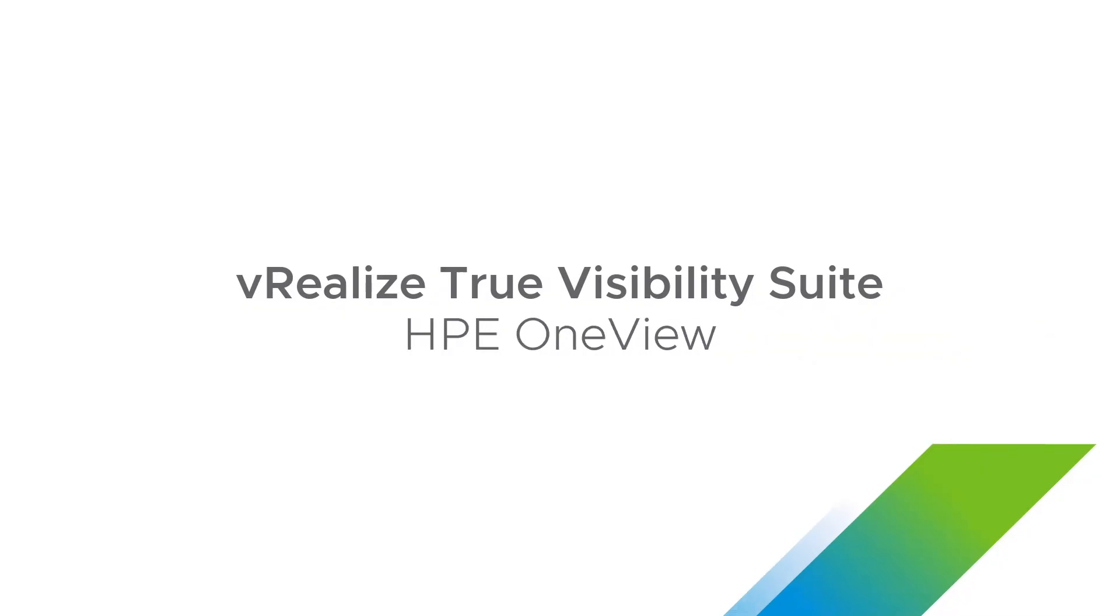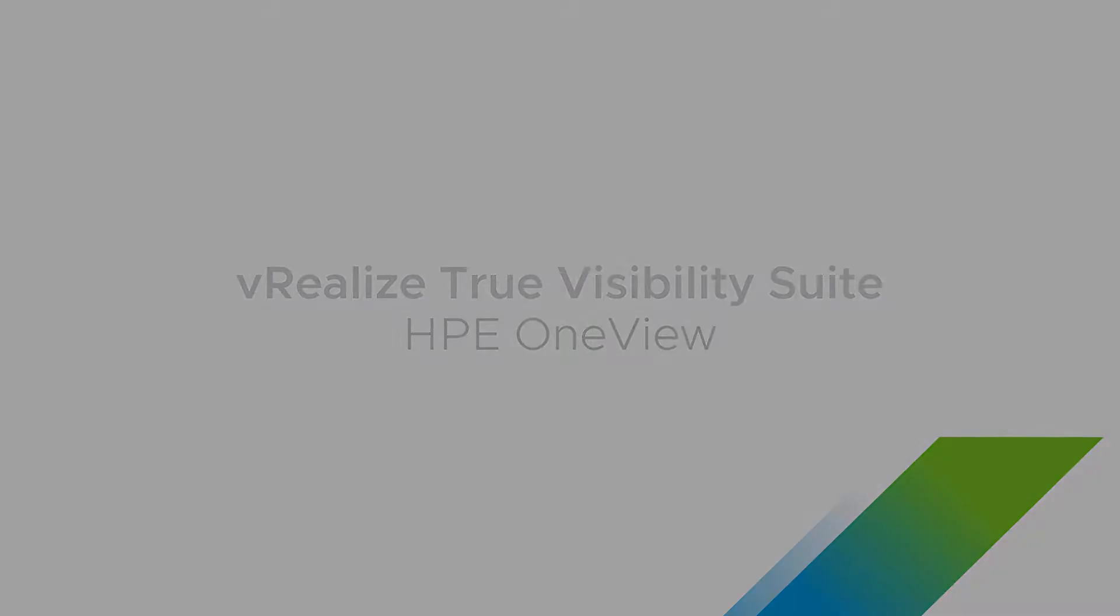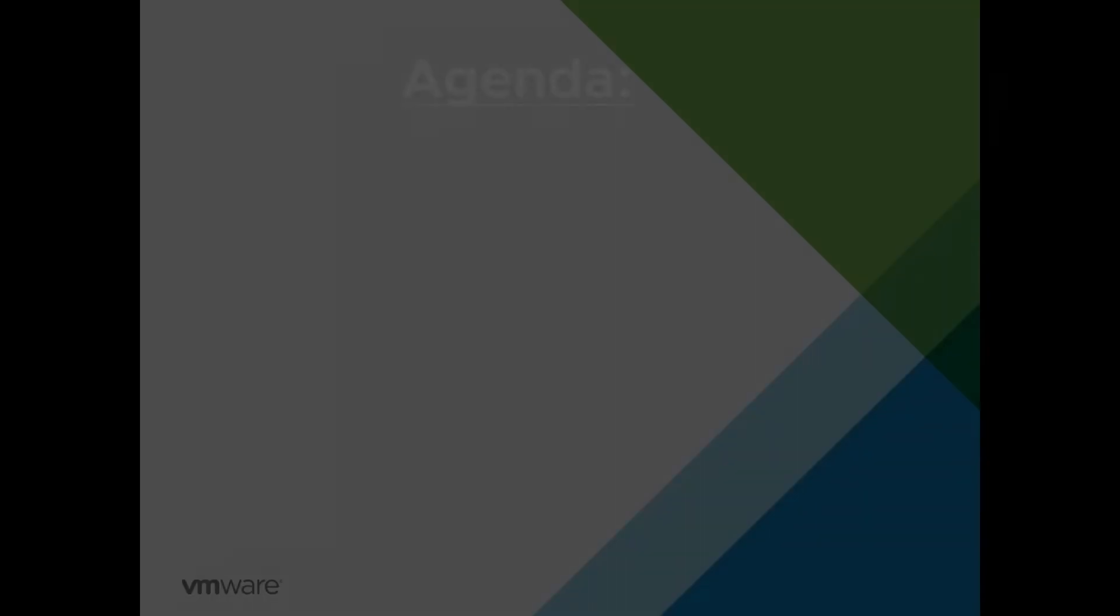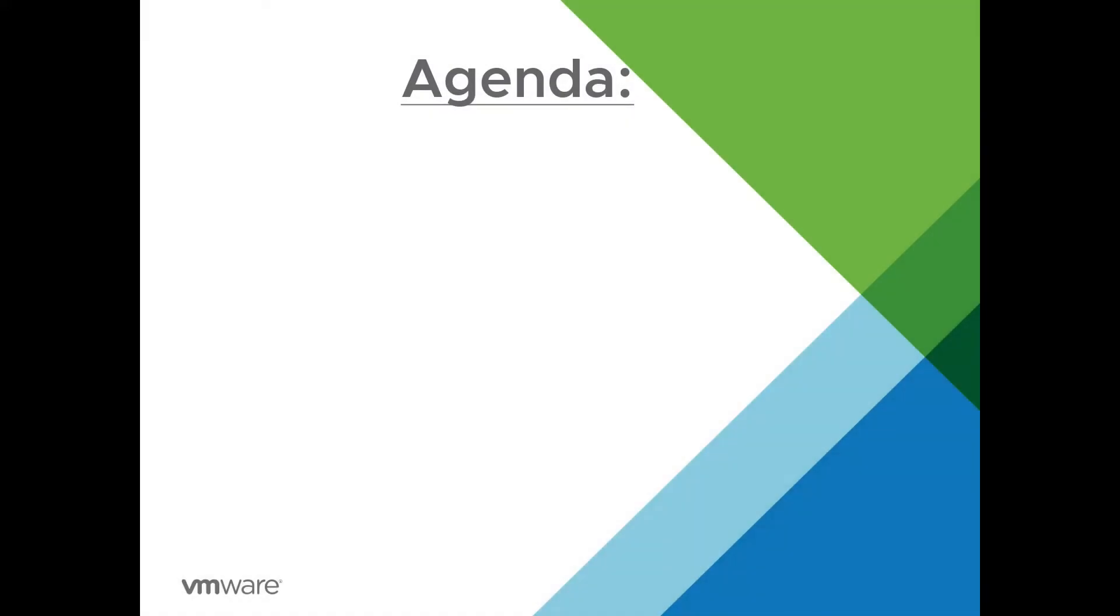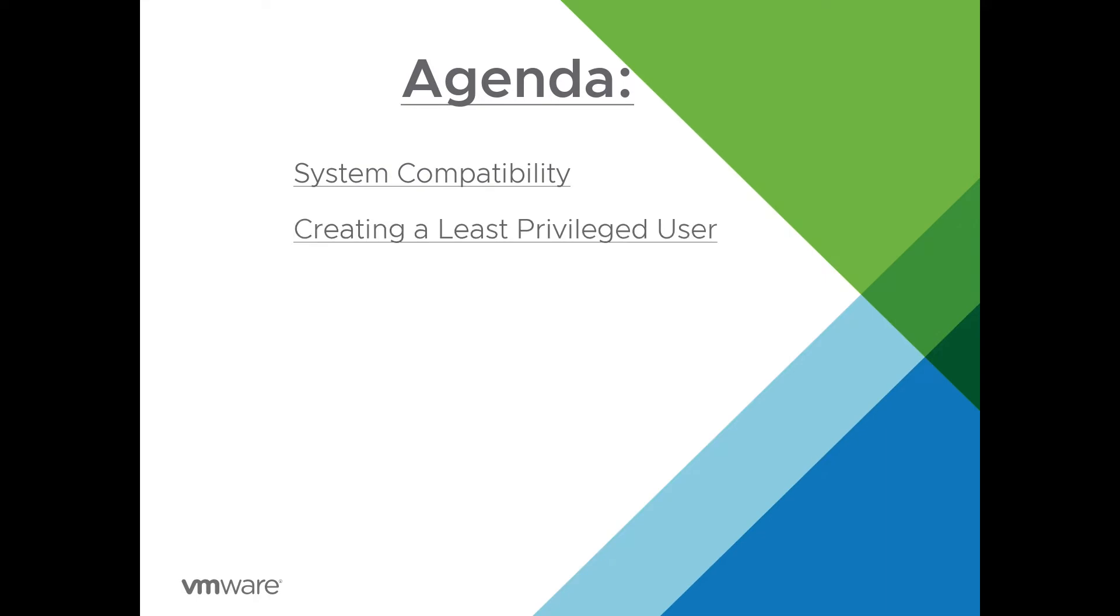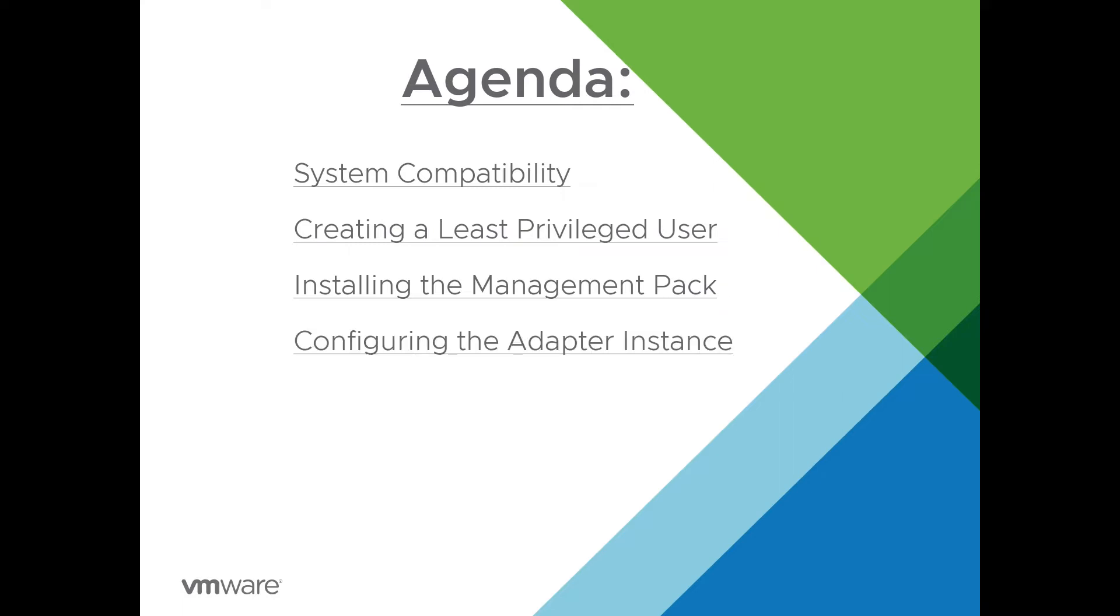Welcome to the installation video for HPE OneView. First on our agenda, we're going to look at system compatibility, creating a least privileged user, installing the management pack, and configuring the adapter instance.